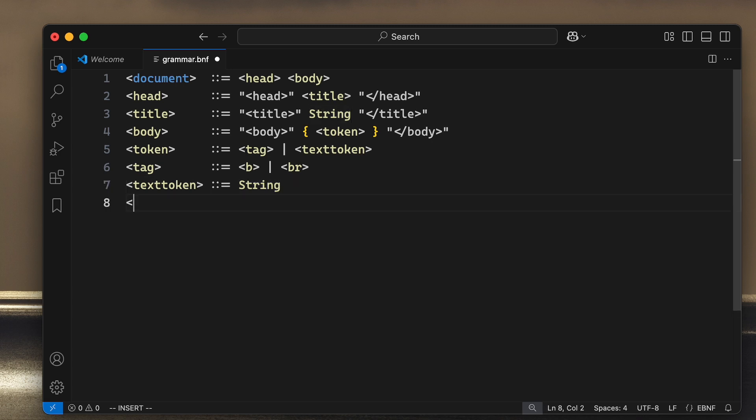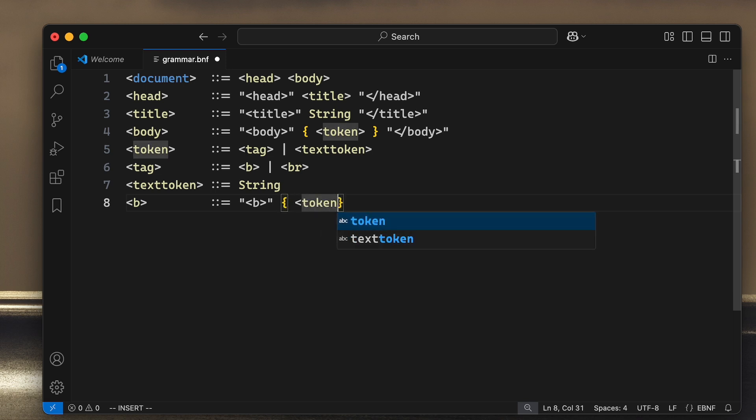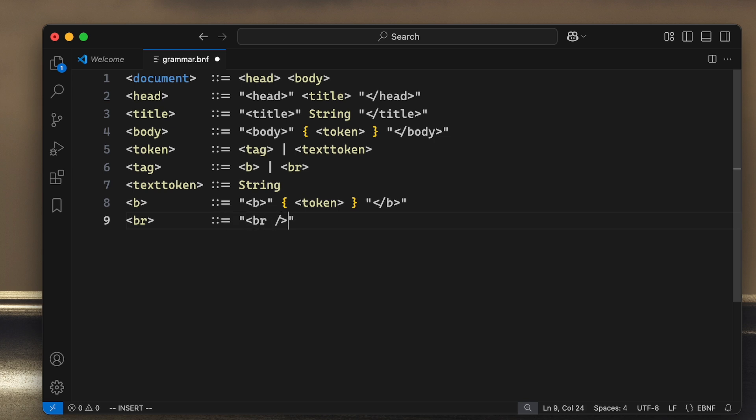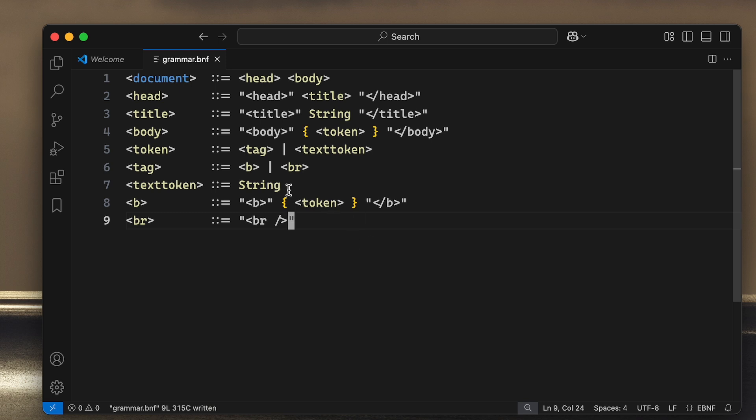The B tag is the string B followed by one or several tokens, because this can be both text token and other tags, and then we close the B. And our BR? Well, that's just a string like this, indicating that this is a self-closed tag. So this is our entire language defined in Backus-Naur form.